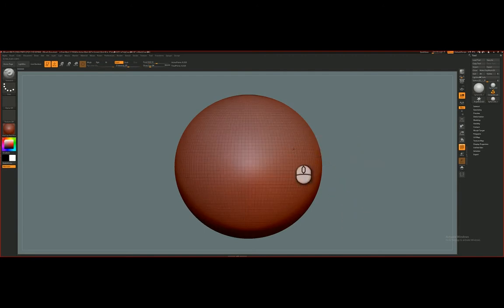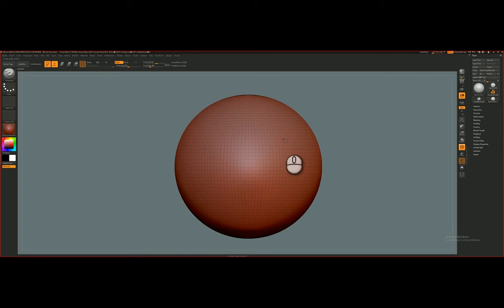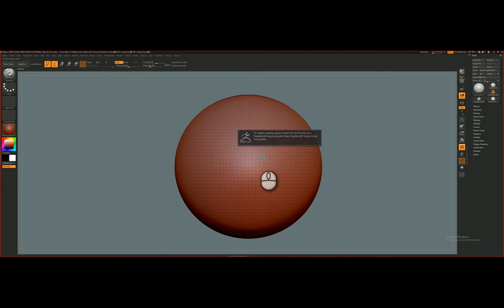And notice that if I begin trying to do anything to this, I'm going to left-click here and drag, and a dialog box appears which says, 'To enable sculpting, please convert this 3D primitive to a Polymesh 3D by pressing the Make Polymesh 3D button in the tool palette.'